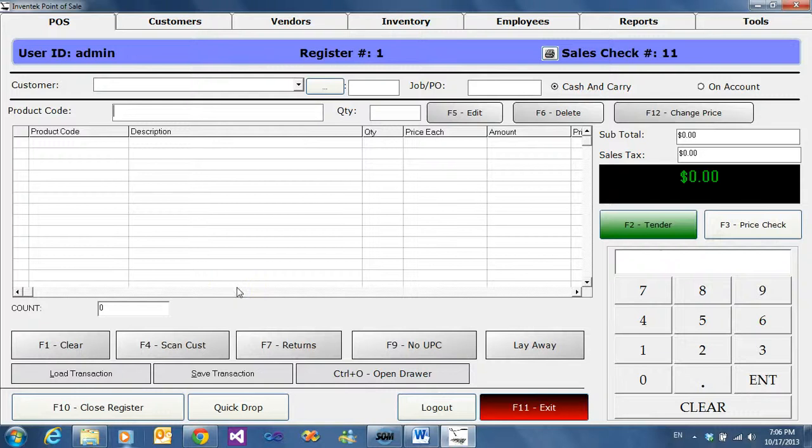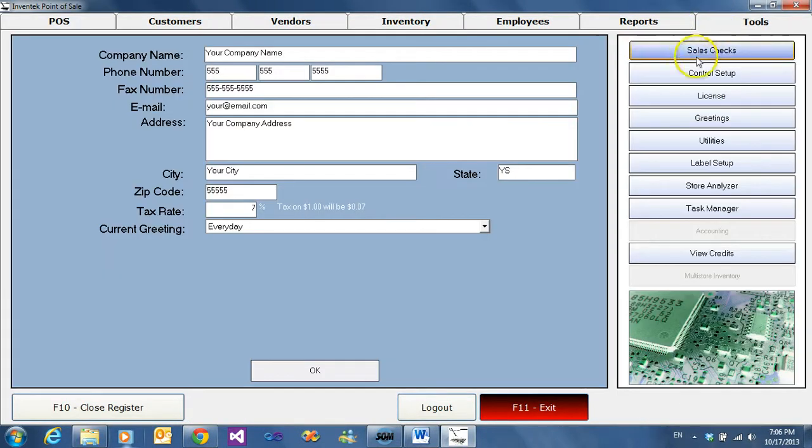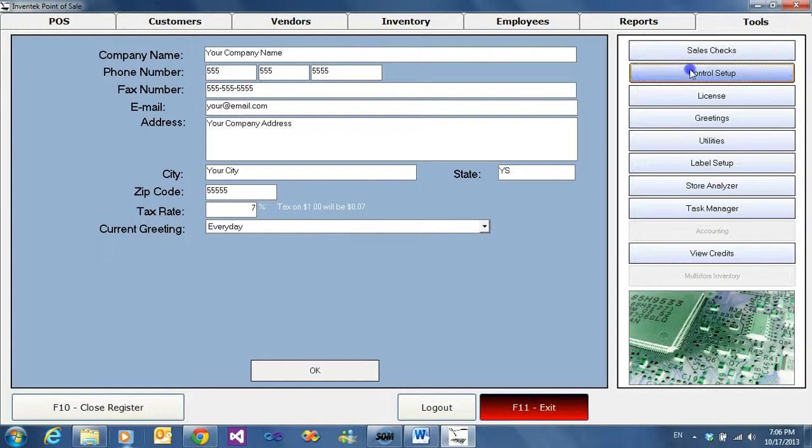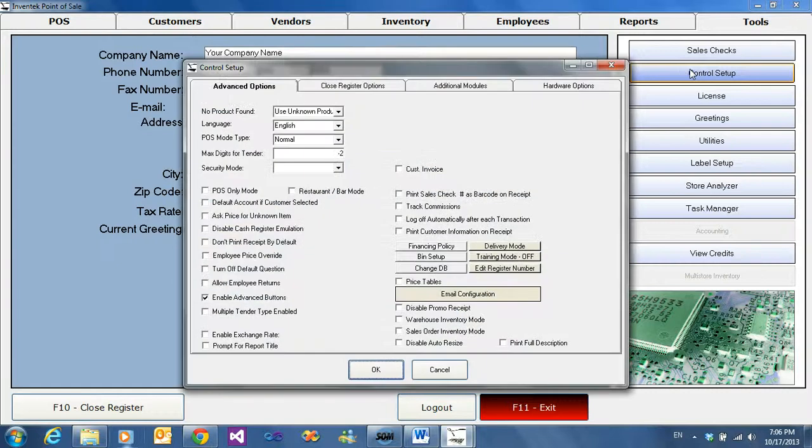This video will show you how to use training mode. Training mode allows us not to save or store any transaction made so we won't modify the database.